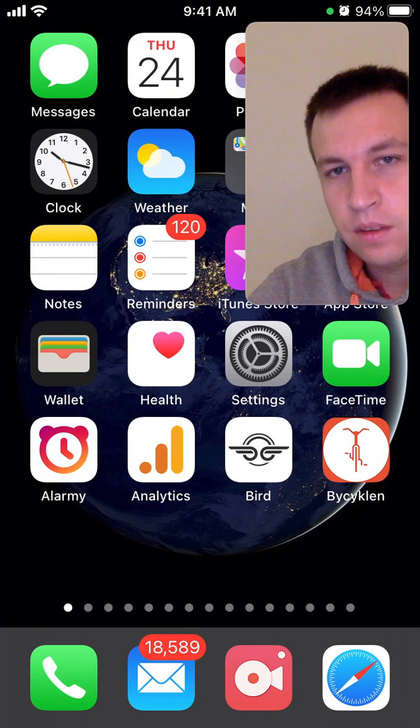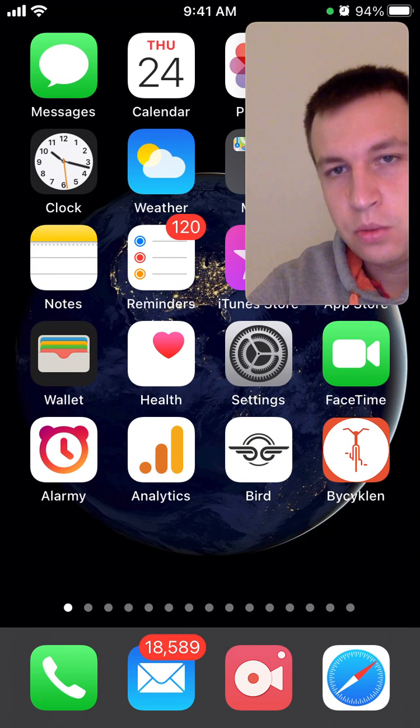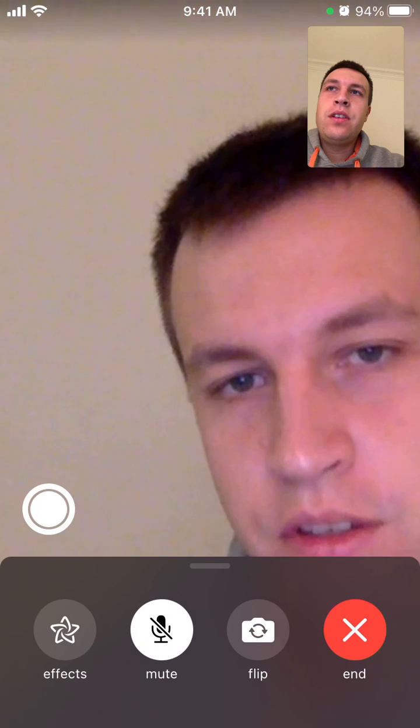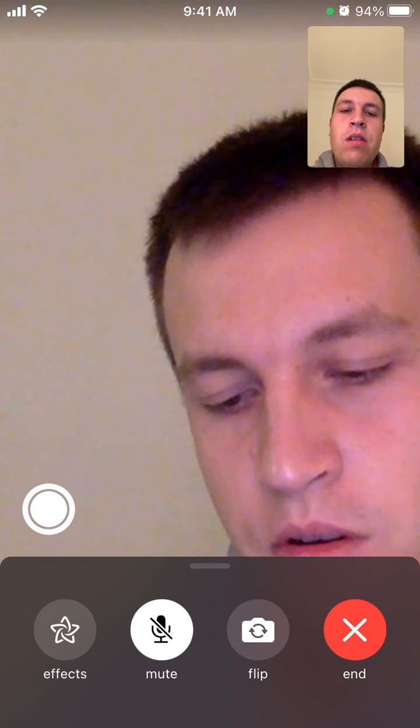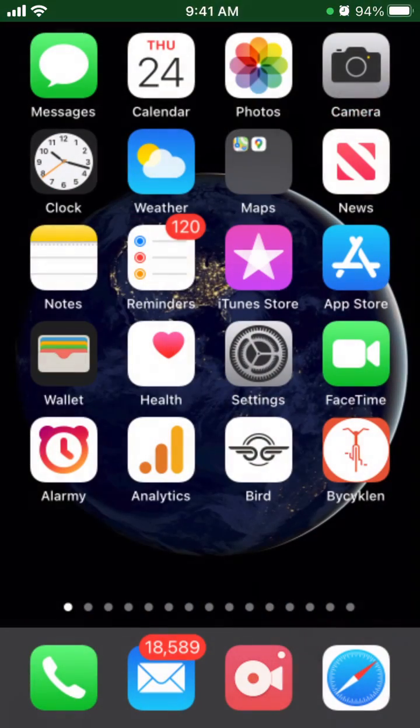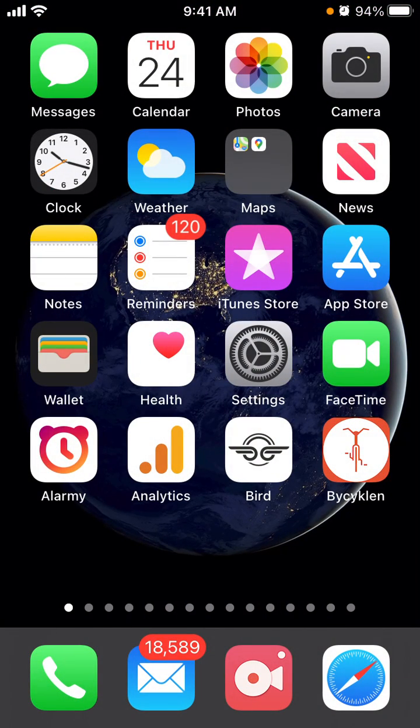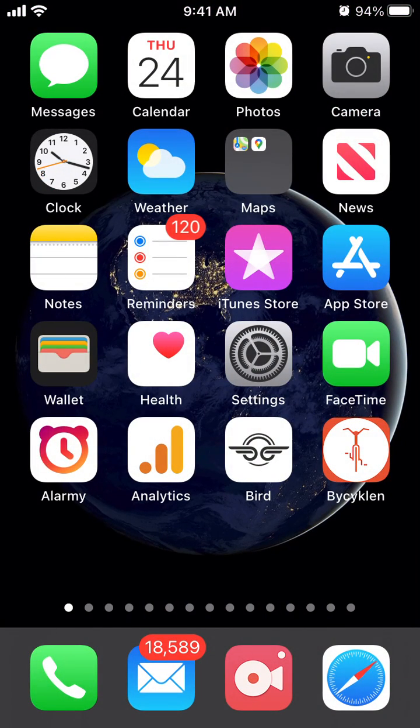So that's how it works. To escape picture in picture, just tap on it and then you can end the call. That's a quick demo. Hope it was helpful. Thanks for watching.